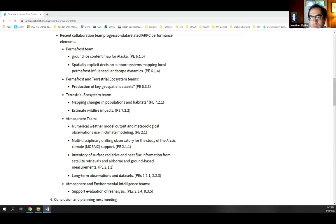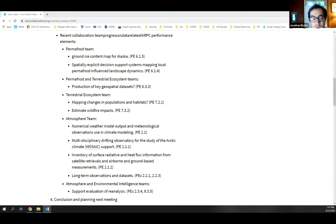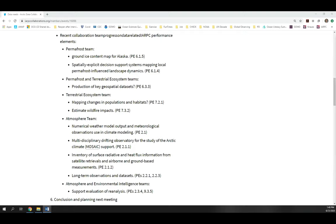We have that on record for IARPC Collaboration, so we don't need to rehash it, but it's great that we captured it for today's discussion. What might be useful for a future meeting is a broader perspective on the community-based tools that SNAP provides — climate scenarios, wildfire, and other aspects, all focused on Alaska and in some cases a bit of western Canada as well. We can take that conversation offline.